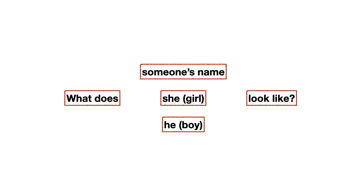Por ejemplo, yo quisiera preguntar de mi amigo Fred. Yo diría, what does Fred look like? ¿Te fijas? Entonces, con someone's name, en esa parte debería ir el nombre de alguna persona que tú quieres preguntar cómo luce.